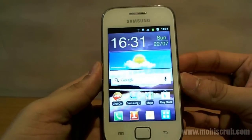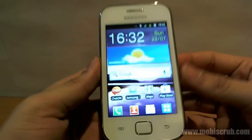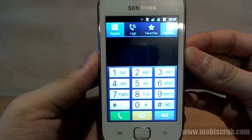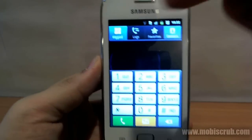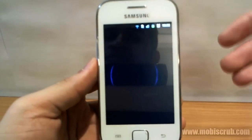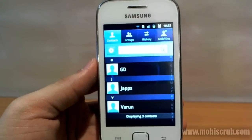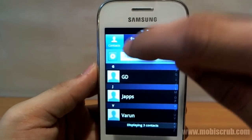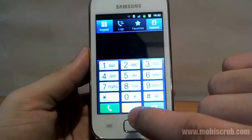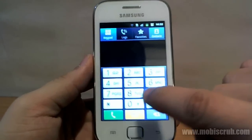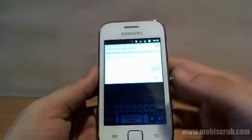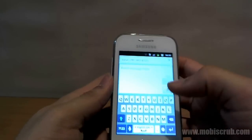The basic need — the ability to make calls and send messages — is obviously there. This is the native dialer. It has keypad, logs, favorites, and contacts. When you click on contacts it goes into another mode where you can see groups, history, and activities. You can go back to the dialer to make phone calls. You can also send a text directly from here — just dial in a number like 98188 and hit send text.